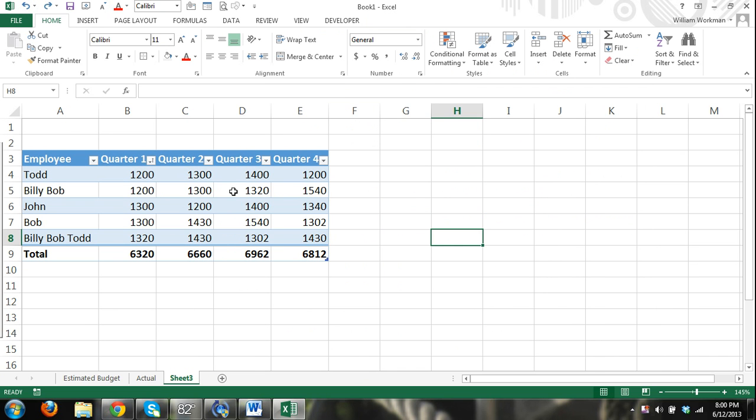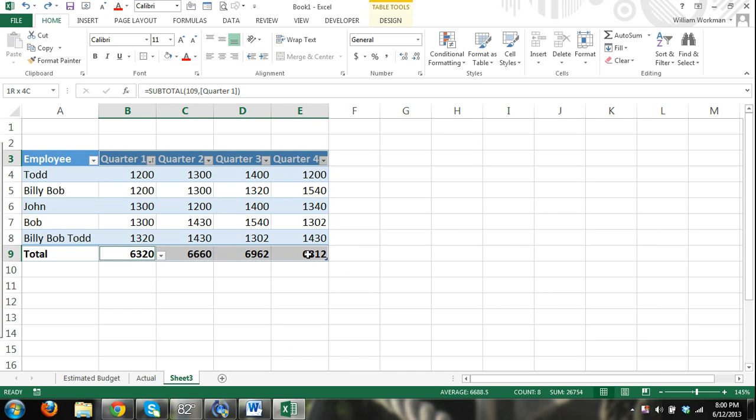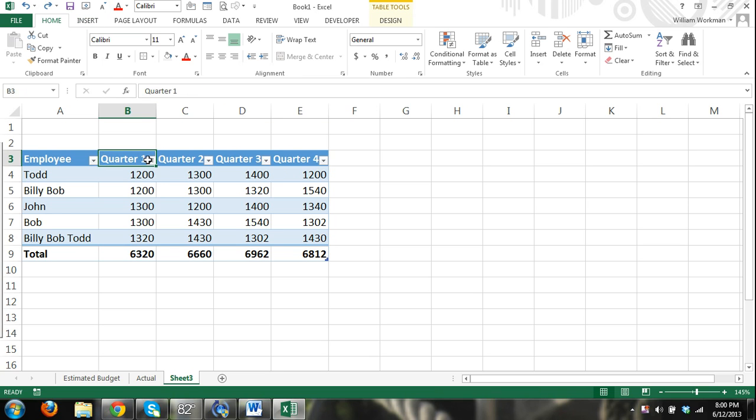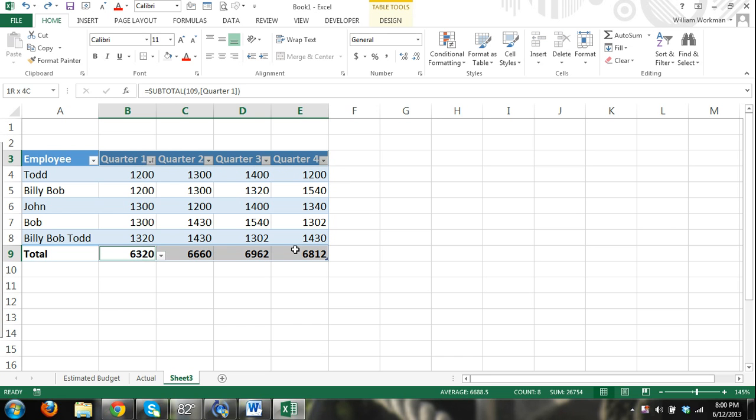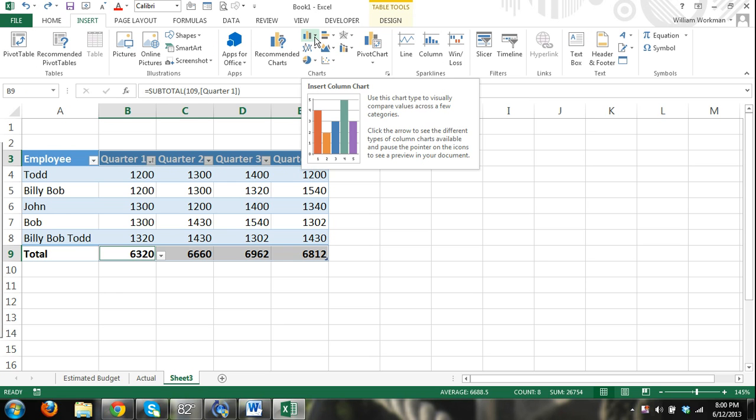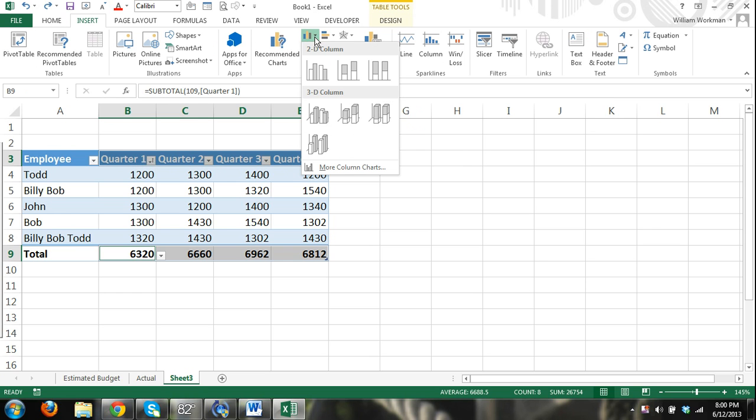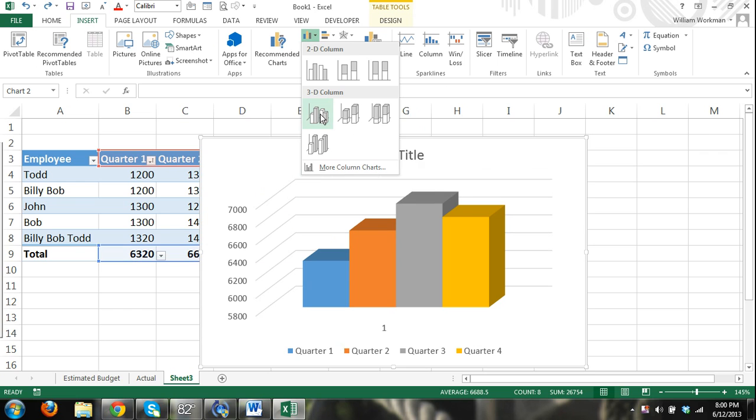Another way to insert charts is I could just do it by quarter. Select quarter, press control and select my totals. So you can see again, I selected the quarters. Now I'm holding down the control button and I'm selecting my totals. Insert. I could, and right here I'm selecting like an insert, a column chart, 3D. And there,